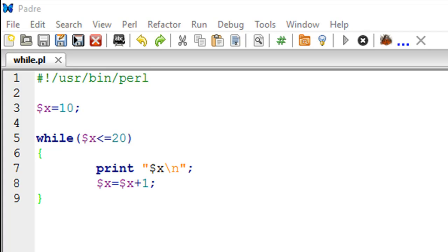Hello guys, welcome to my channel. This is the 25th tutorial in this course and in this tutorial we'll be talking about the while loop in Perl.